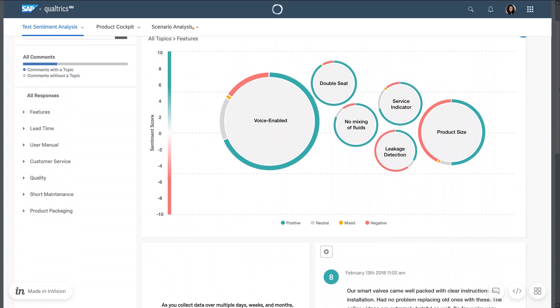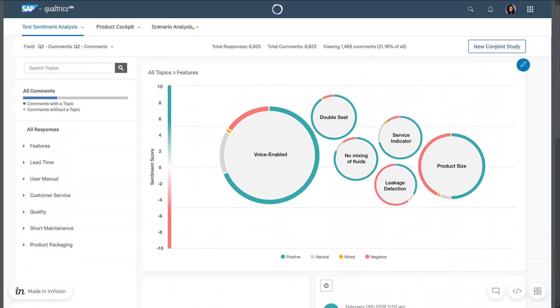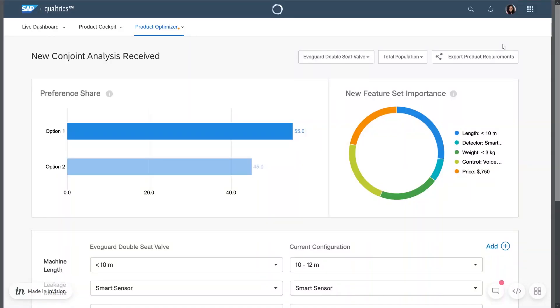Furthermore, the product manager can execute a conjoint analysis to understand the importance of the new set of features and to compare configurations.